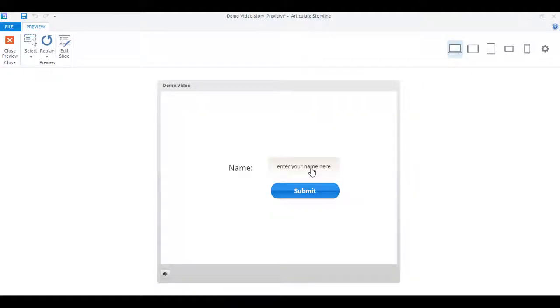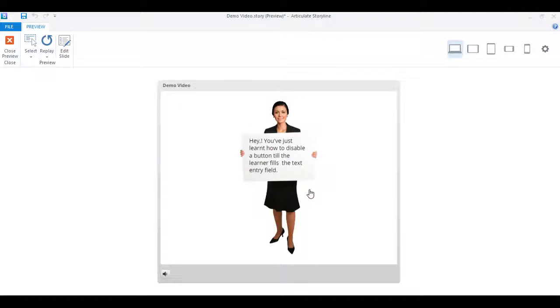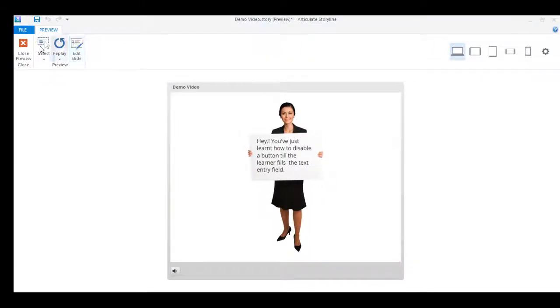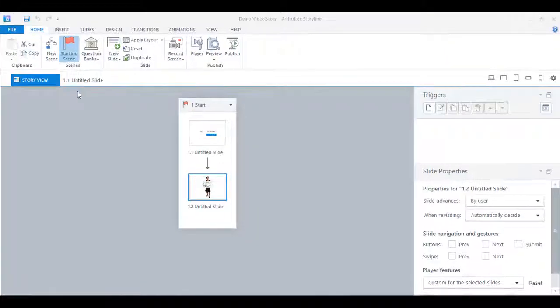But as you can see, the user can proceed to the next slide even if the text entry field is empty. So let's fix this issue.